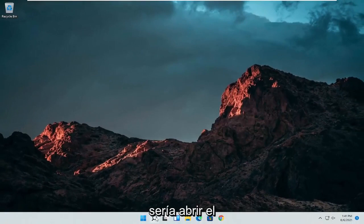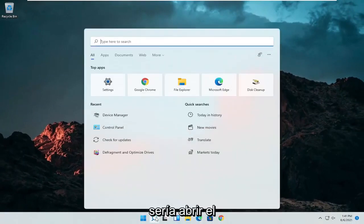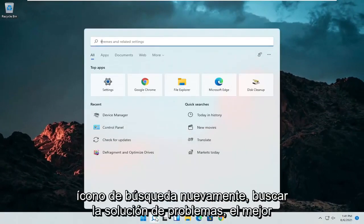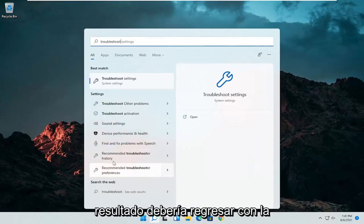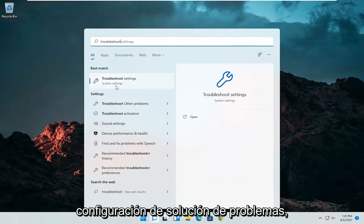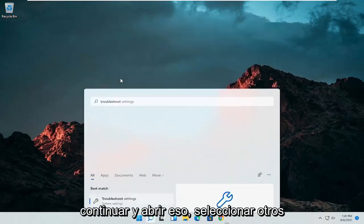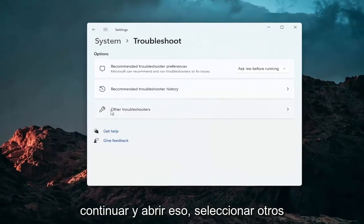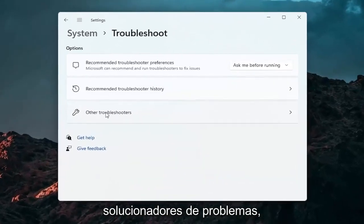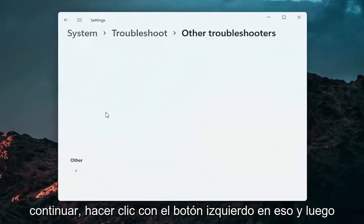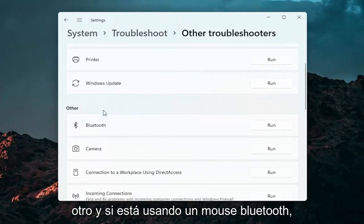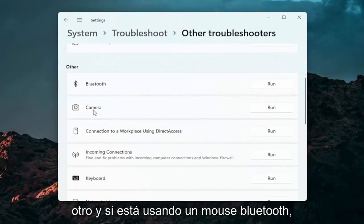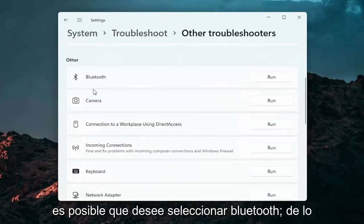A further thing you can attempt would be to open up the search icon again and search for Troubleshoot. The best result should come back with Troubleshoot Settings — go ahead and open that up. Select Other Troubleshooters and left click on that. Then go down underneath Other, and if you're using a Bluetooth mouse you may want to select Bluetooth.